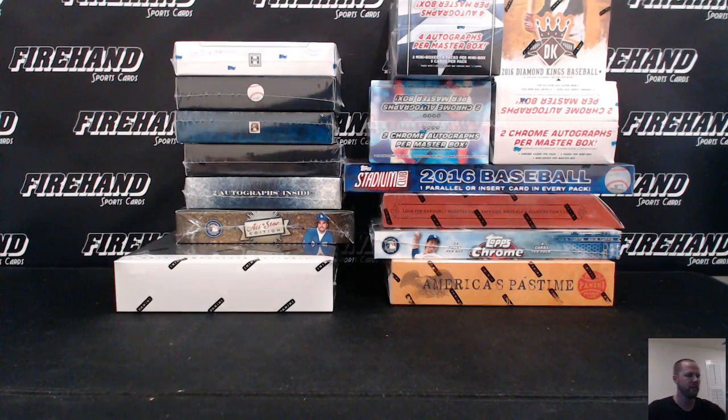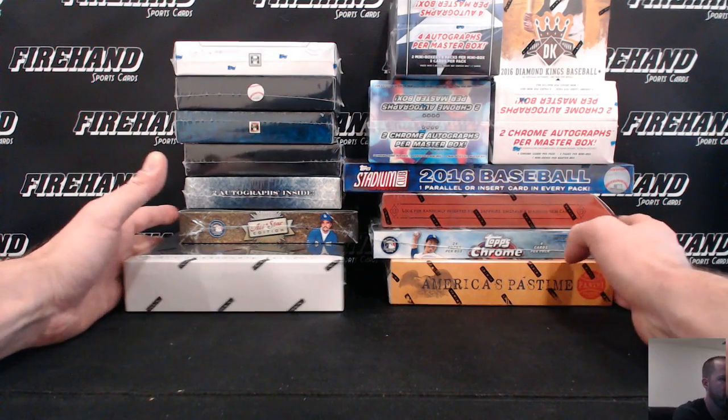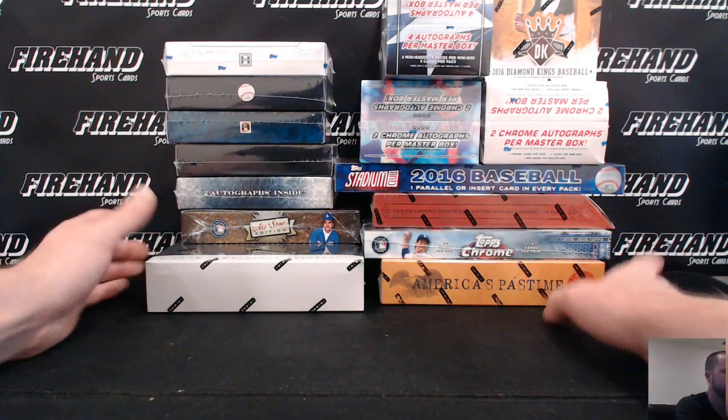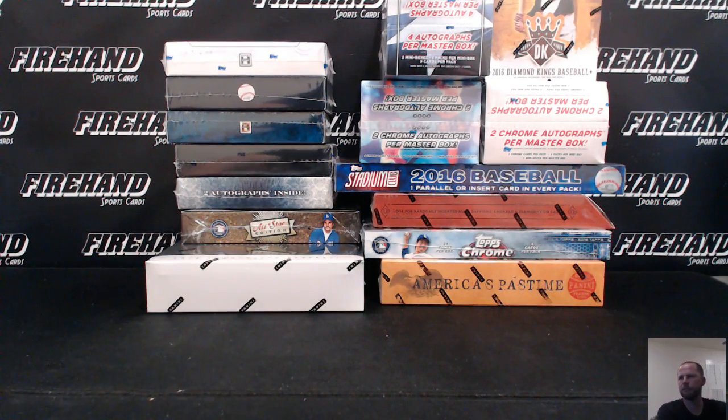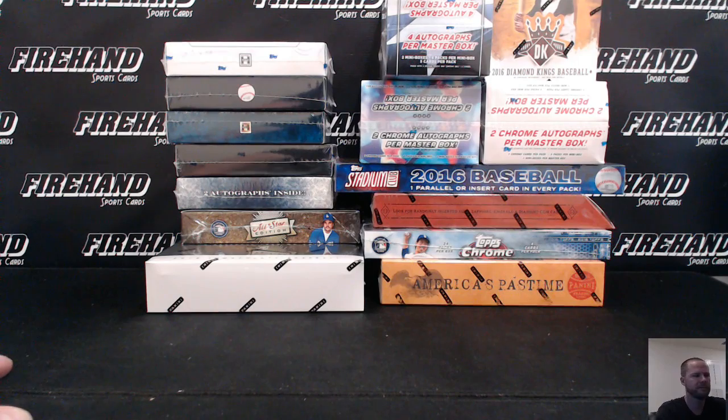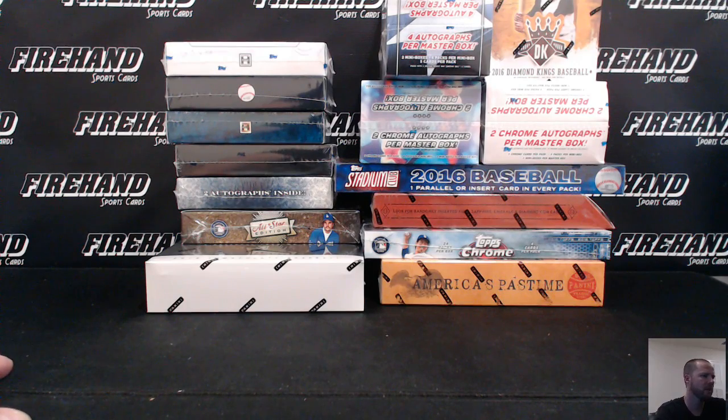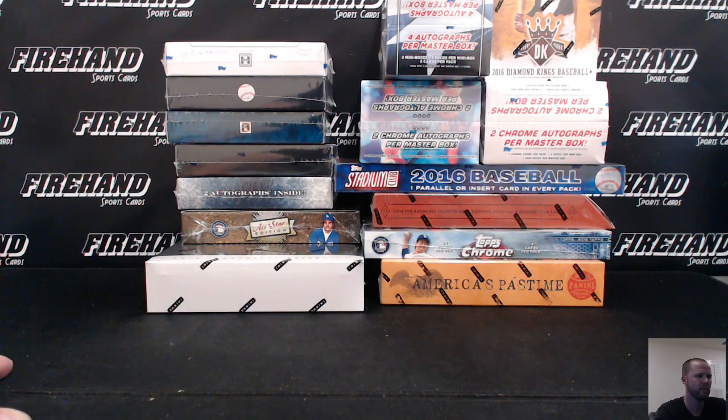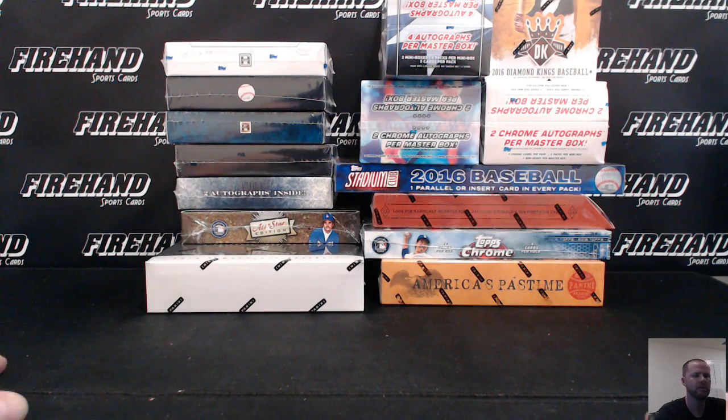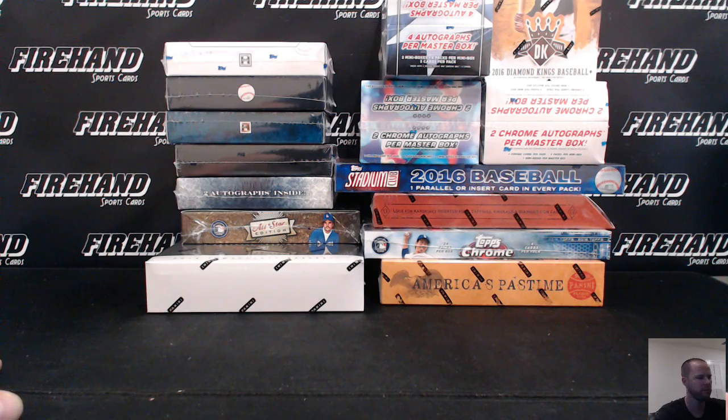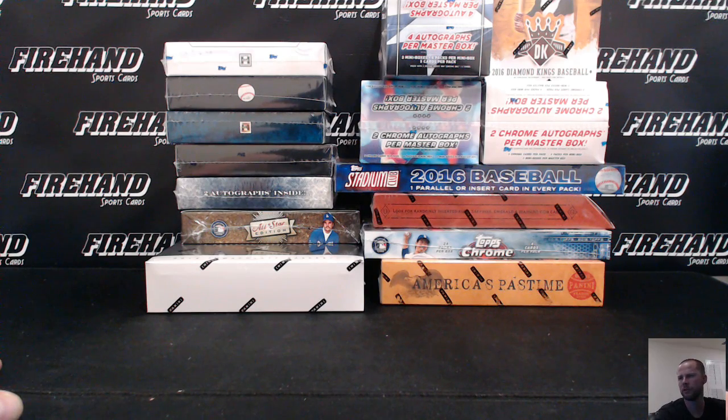Alright guys, there we go. Around the Horn Baseball 15 box mixer break right here. Bunch of stuff, bunch of boxes. Most of them only have a couple of hits in them, but it's still going to be a fun break. Good luck to you. All 30 teams are in.